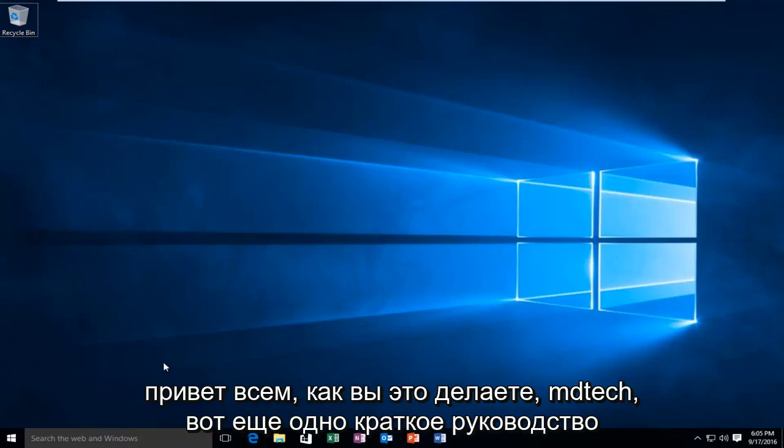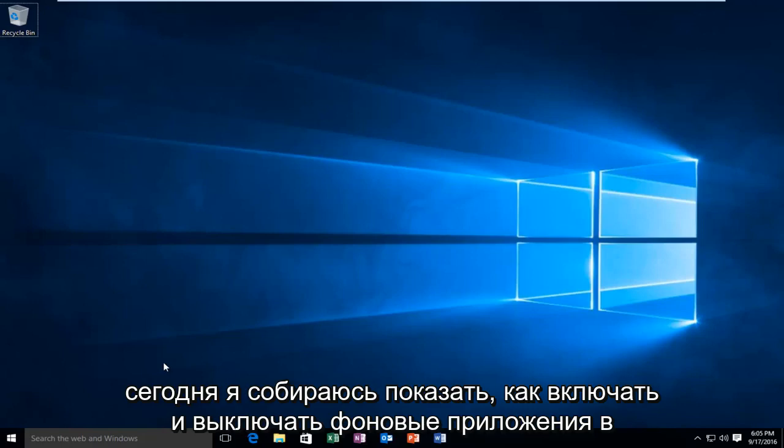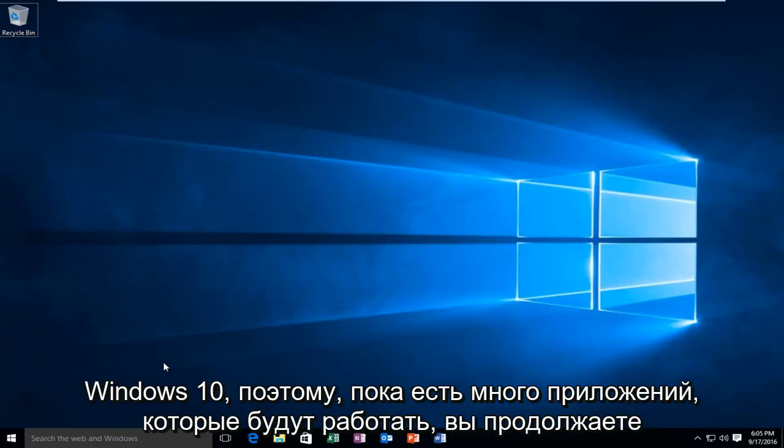Hello everyone, how are you doing? This is MD Tech here with another quick tutorial. Today I'm going to be showing you how to turn on and off background apps in Windows 10.